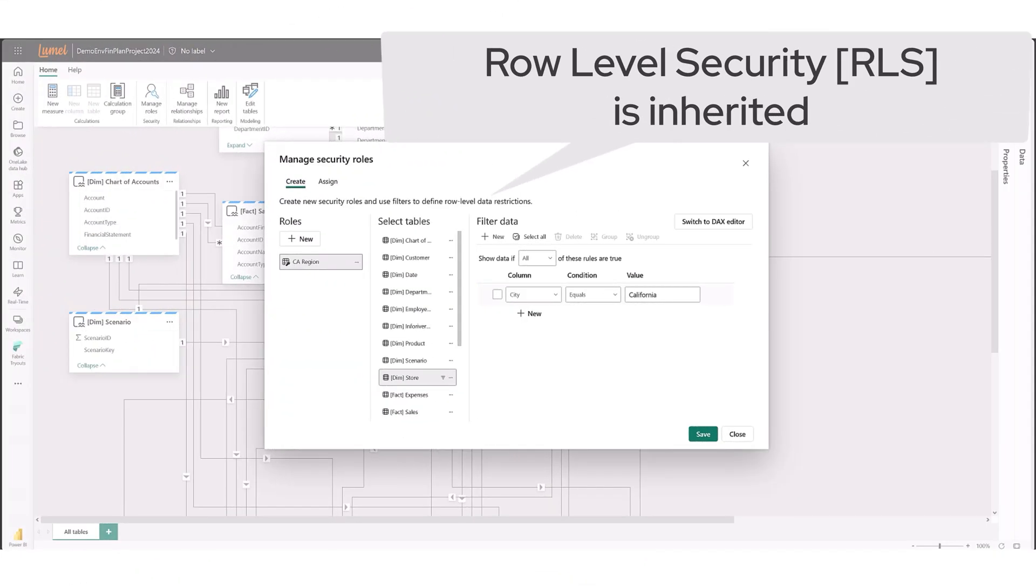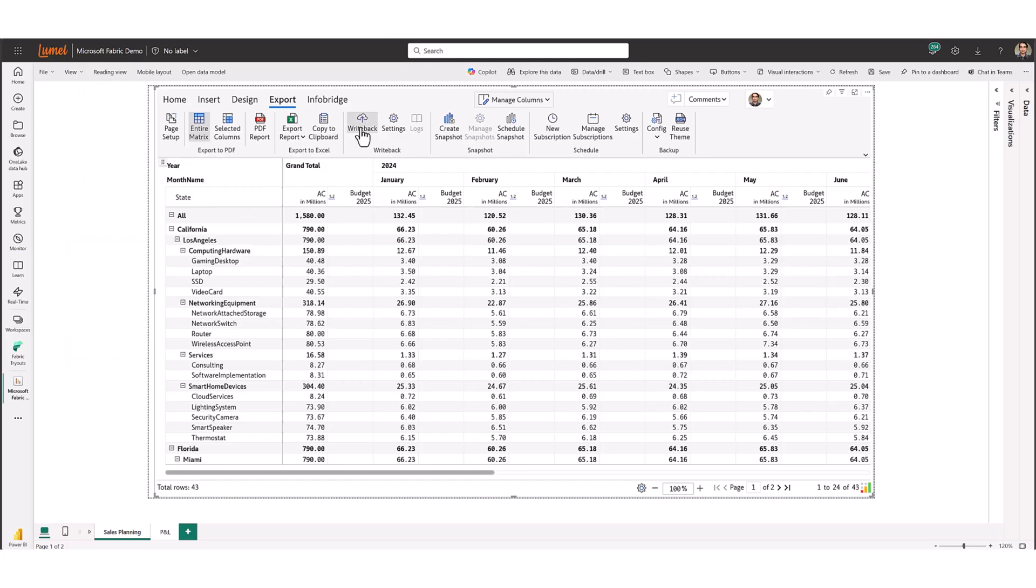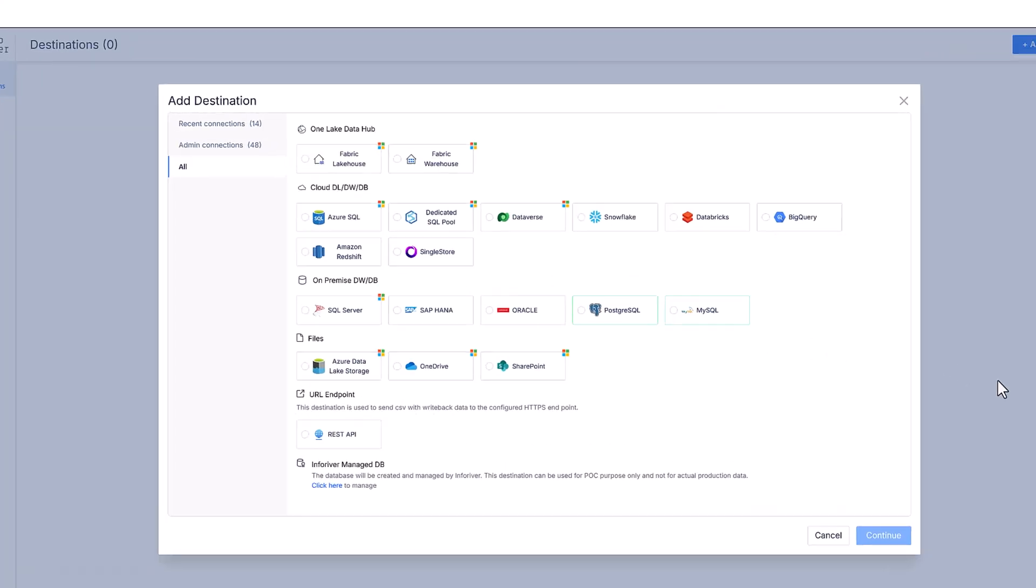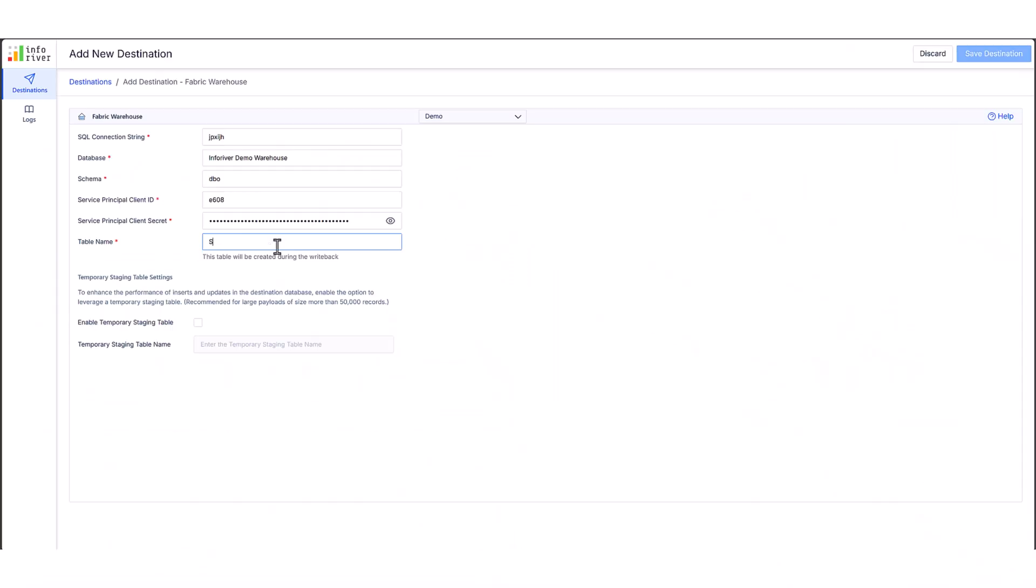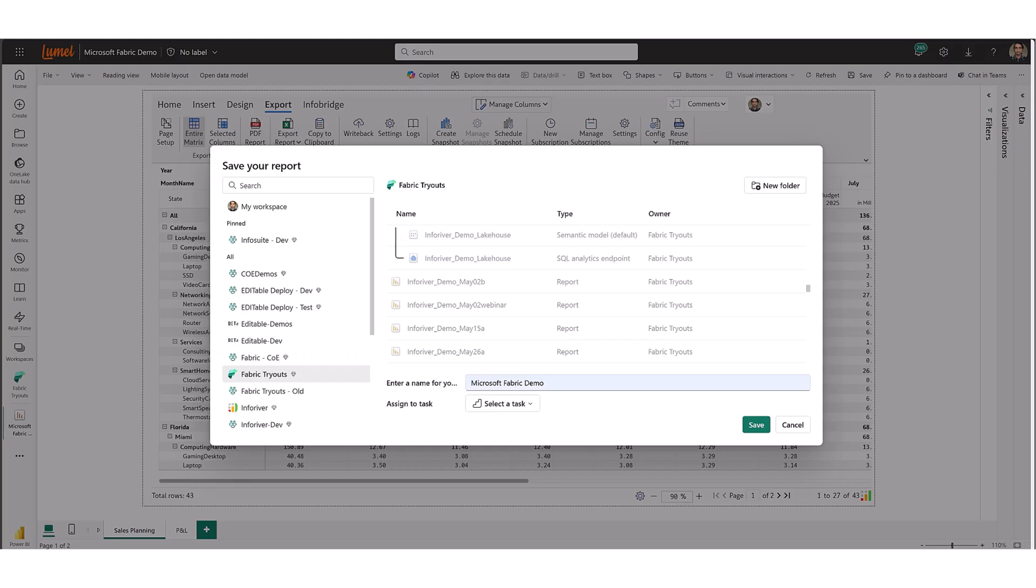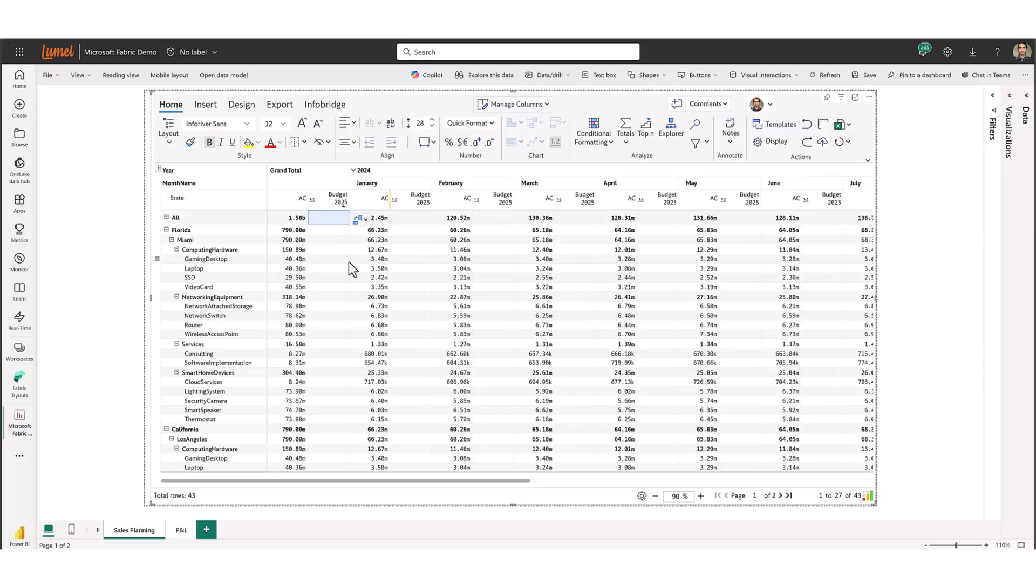Note that Inforever also automatically inherits all row-level security settings from the underlying data platform. Once the budgets are captured, users can write them back directly to any data platform. We'll save this planning application in Fabric Workspace so we can collaborate with others using this budgeting template.